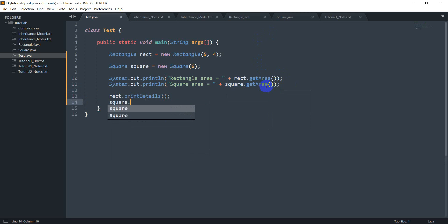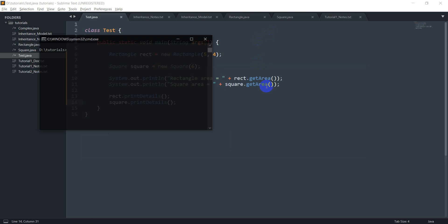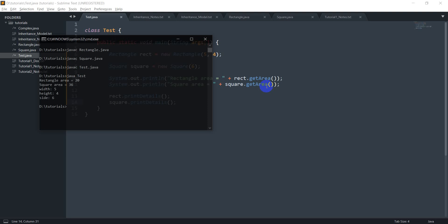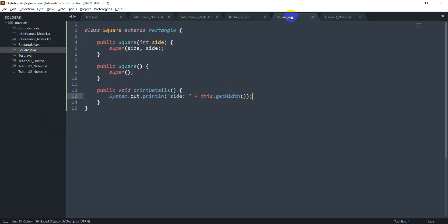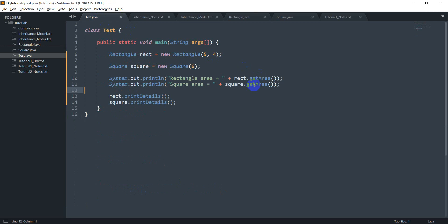Then I do rect.printDetails() and square.printDetails(). I compile with javac Rectangle.java, javac Square.java, javac Test.java, and run with java Test. This works totally fine — the rectangle details printed correctly, the square details printed correctly, the rectangle area was calculated as 5 times 4, and the square area as 6 times 6. Even though we never defined getArea for the Square class, we were able to call it from the test class — that's what inheritance does. We'll talk more about inheritance in the next session.